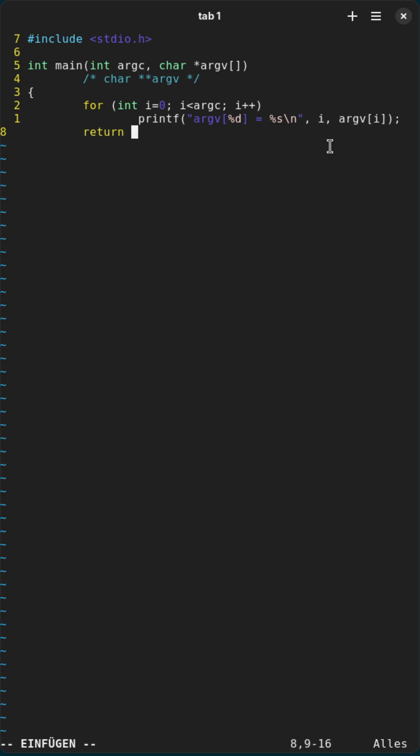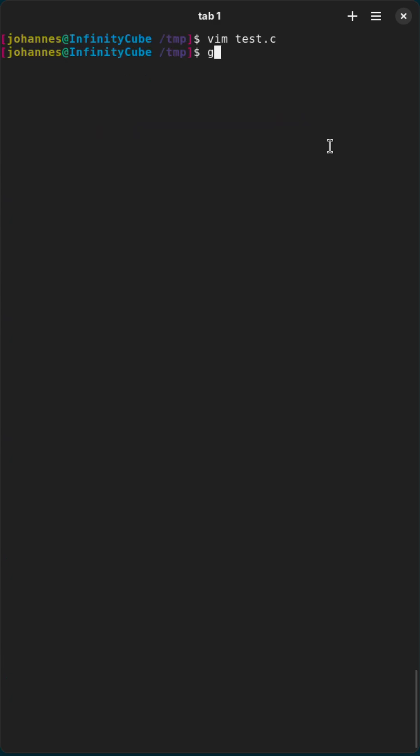And at the end I will return 0 to indicate the program has run successfully. So let me try to compile it and now let's run it with arguments.